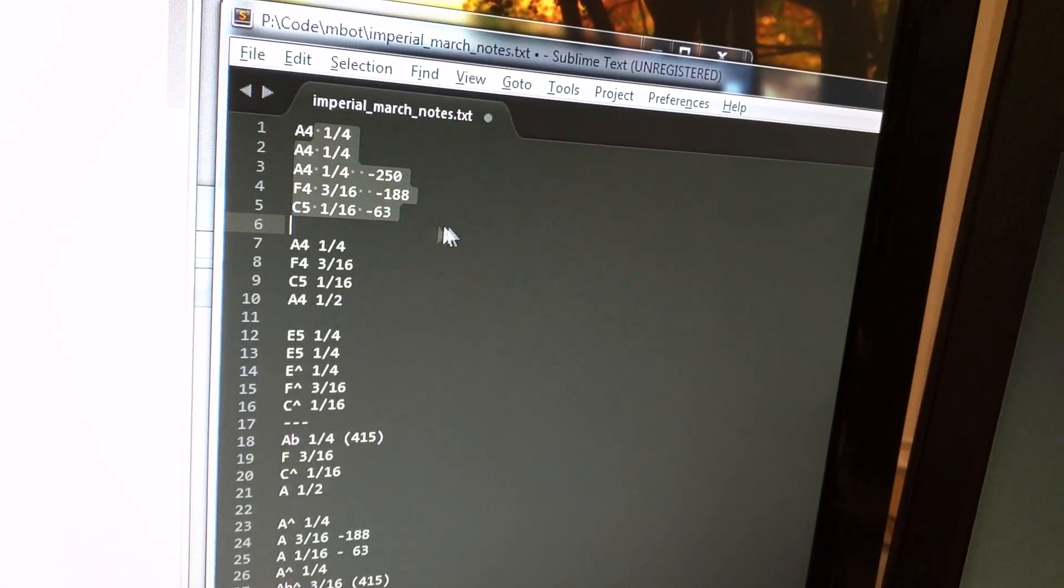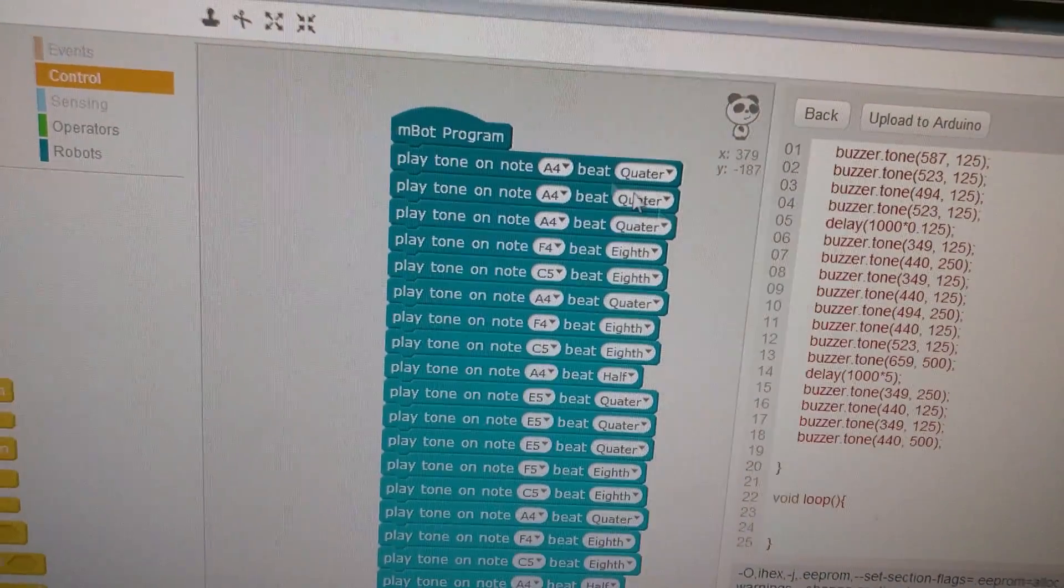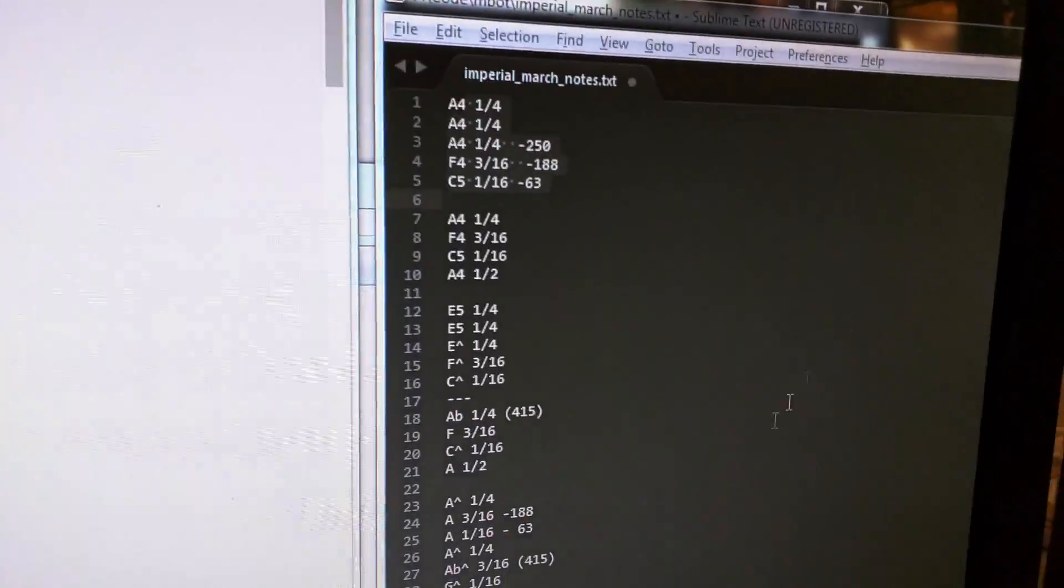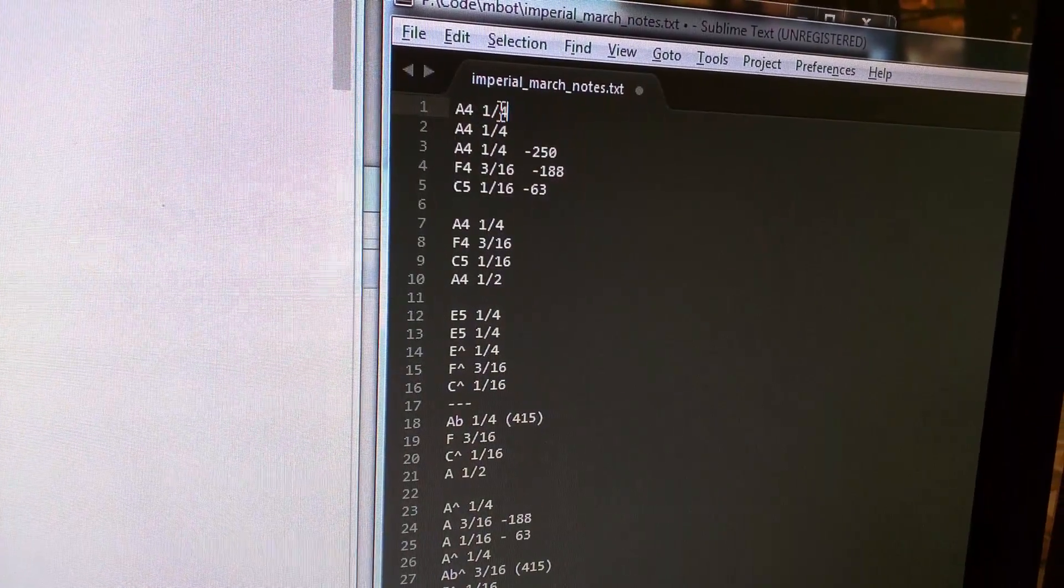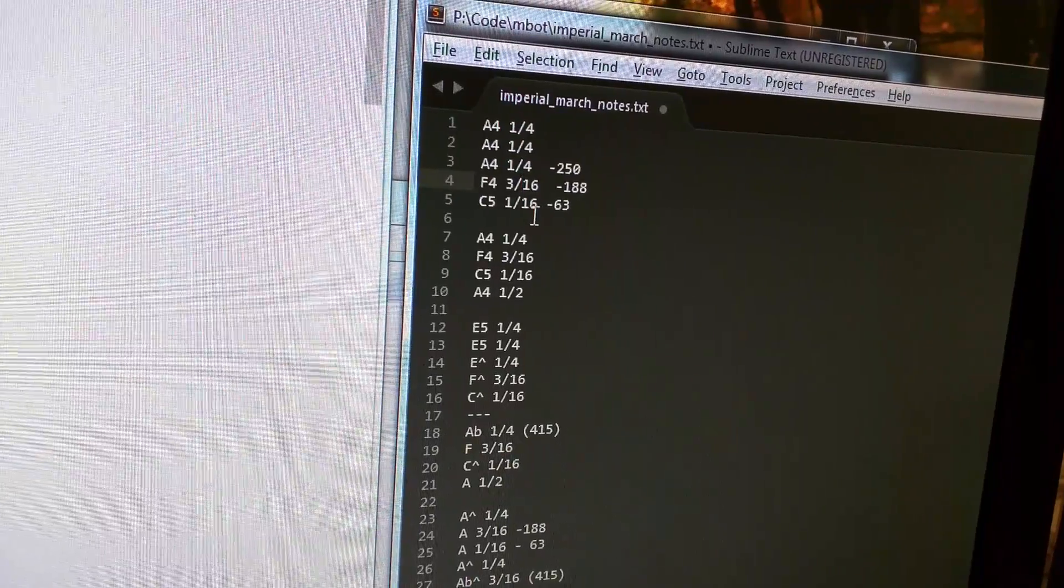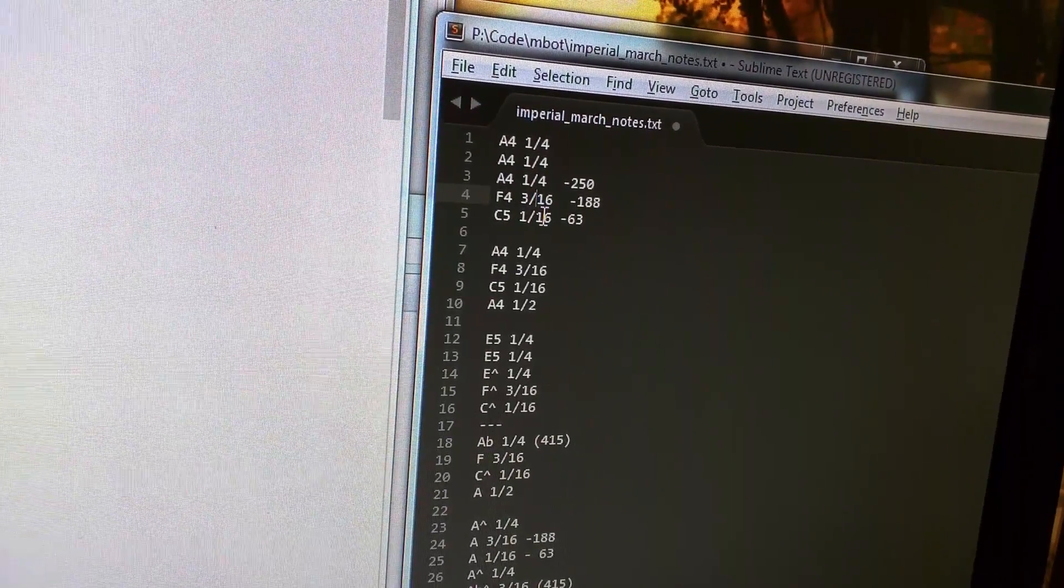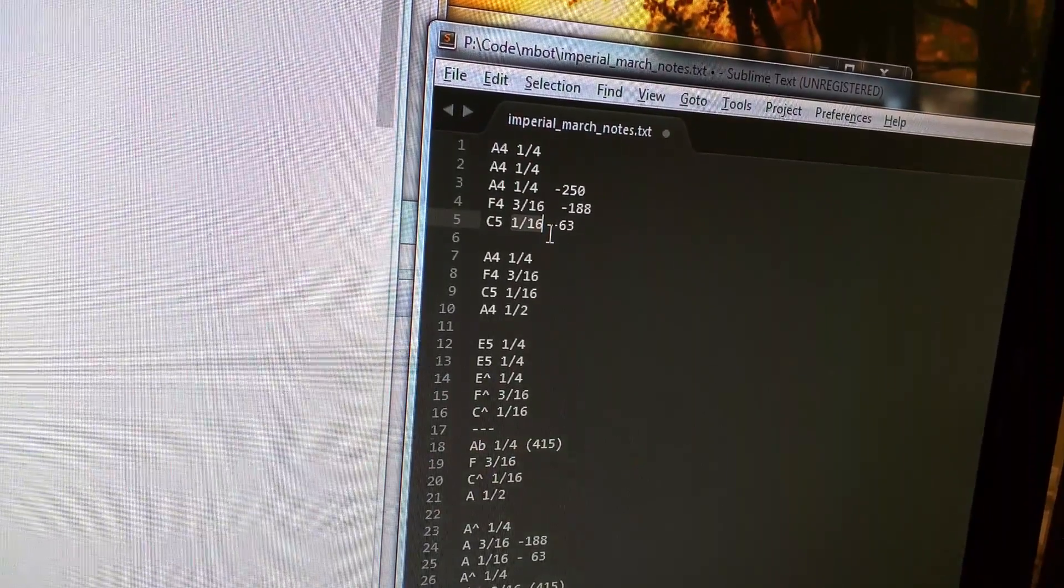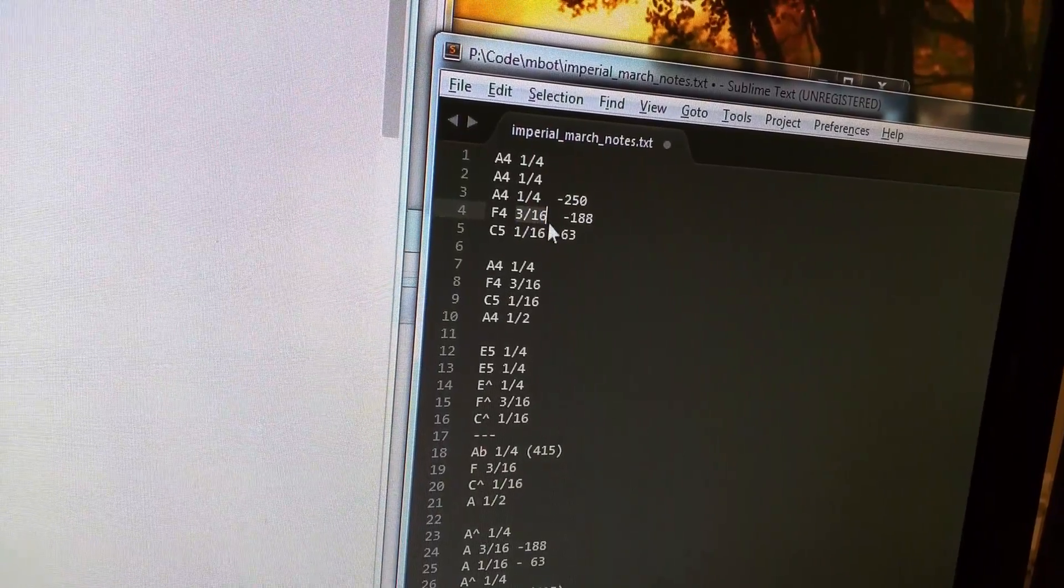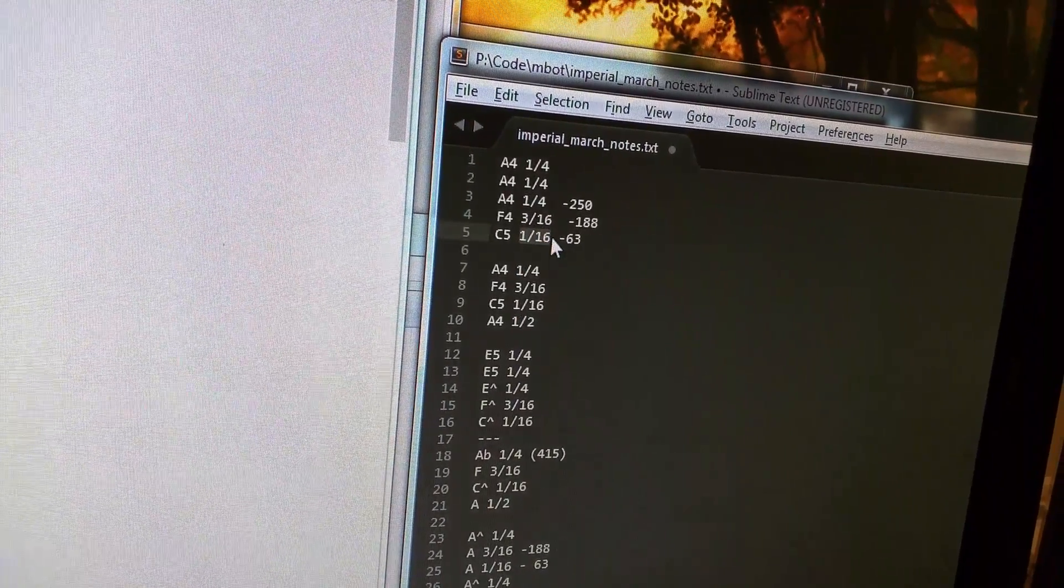So, I just did the first measure, and I did it here. And I did all the notes. And then, I went through and I wrote the timing for each one. So, 1/4 means a quarter note. 3/16 is a dotted eighth note. And 1/16 is a 16th note. This is a dotted 16th note, sorry.